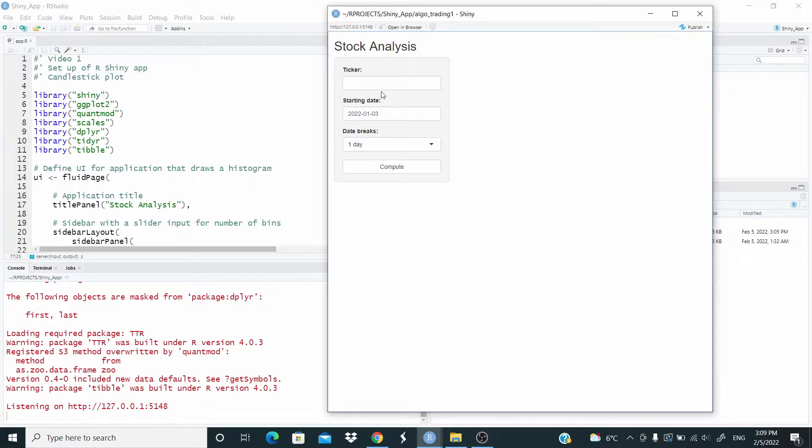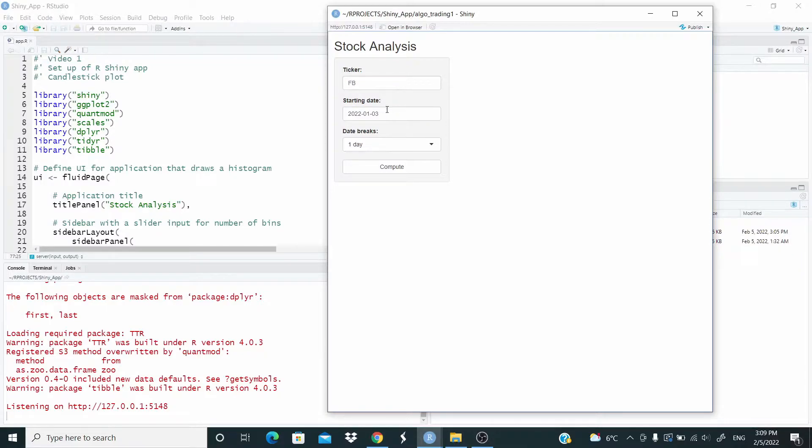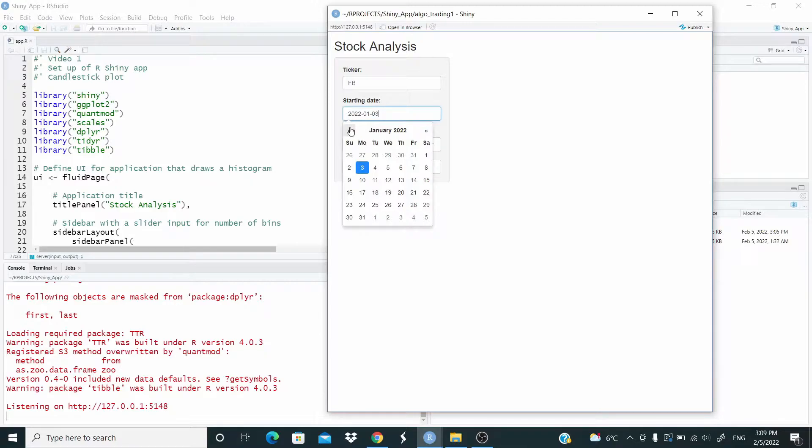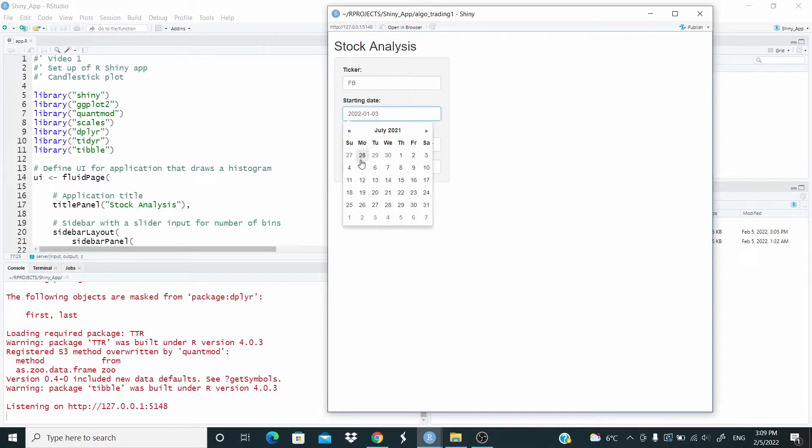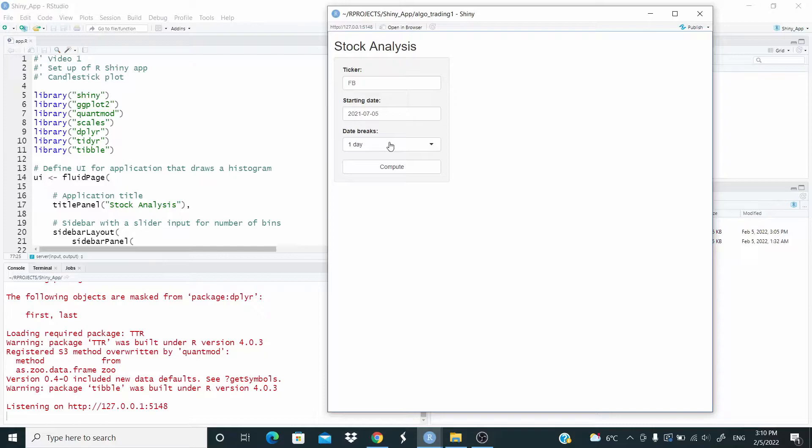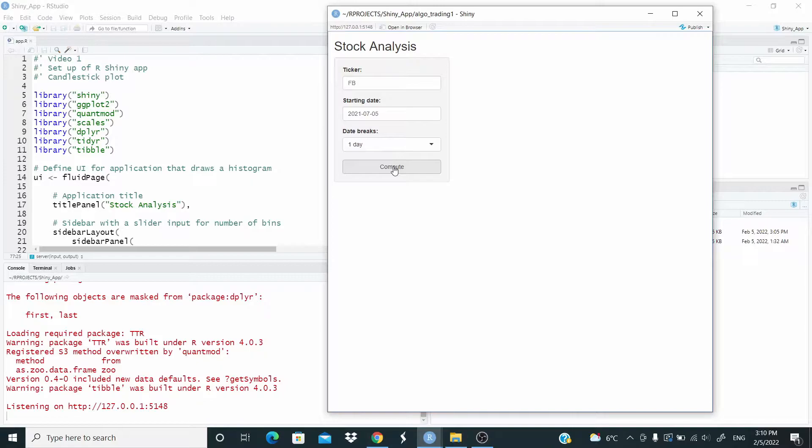Here we select a ticker, let's go for example Facebook, we can select a date here, let's go back here, and this date breaks, let's leave now one day, let's compute.